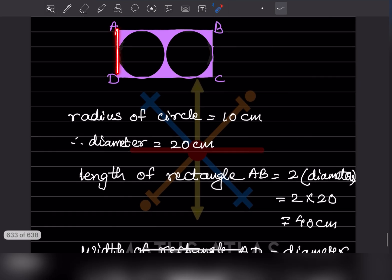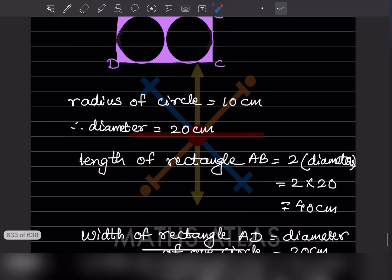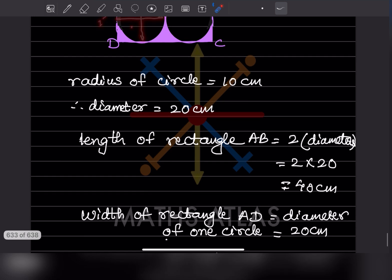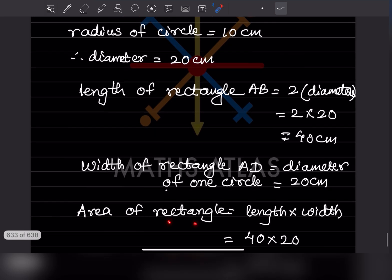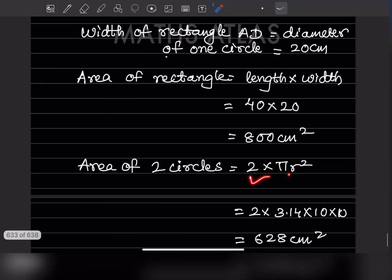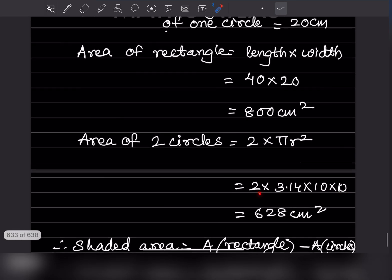Area of the rectangle = length × width = 40 × 20 = 800 centimeter square. Area of two circles = 2 × πr² = 2 × 3.14 × 10 × 10 = 628 centimeter square.